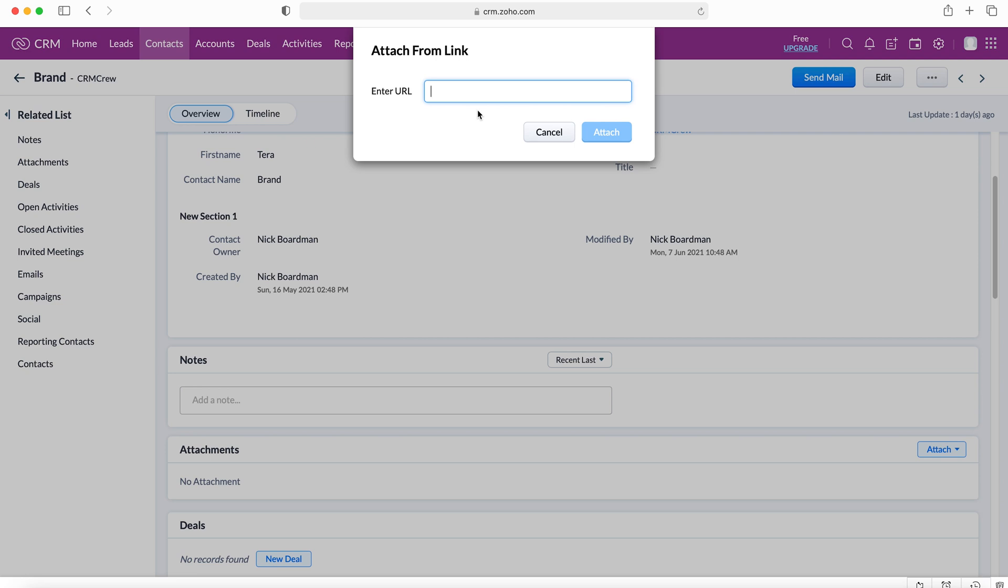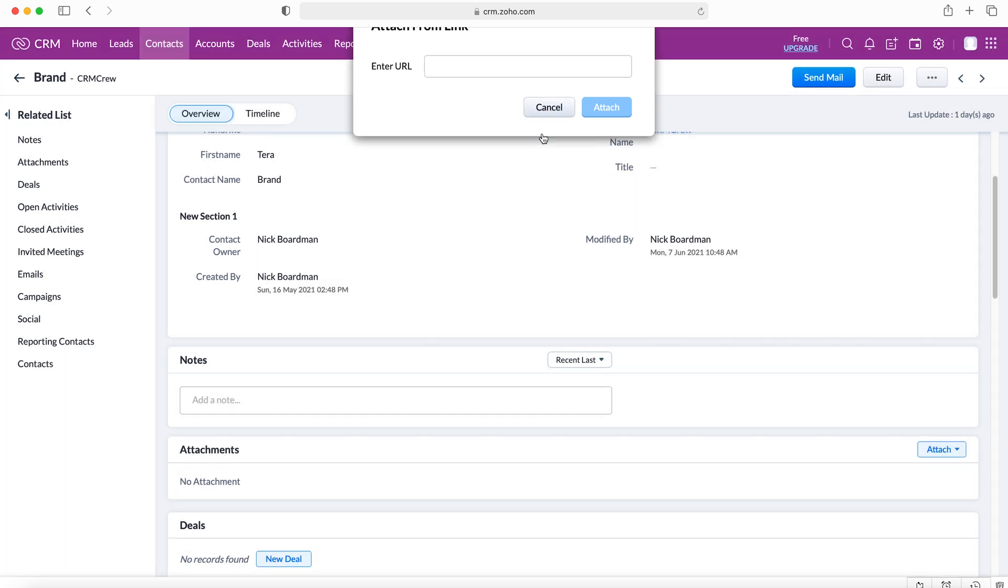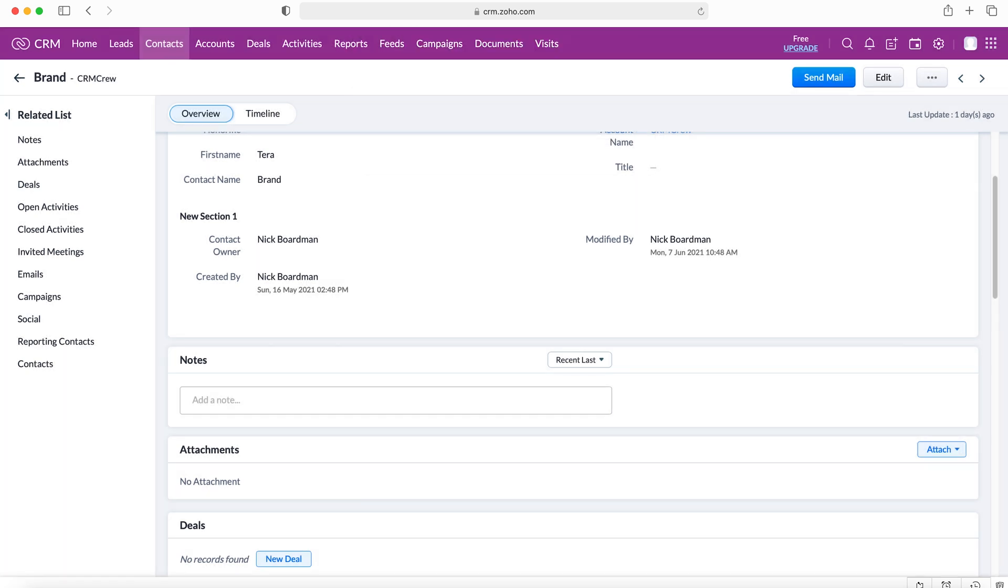All you do is copy and paste the link for that particular document into the URL box and press attach, and then that will be accessible for any user provided that they've got access to the Google Drive, OneDrive, or Dropbox as well. We're not going to do that, so I'll just press cancel.